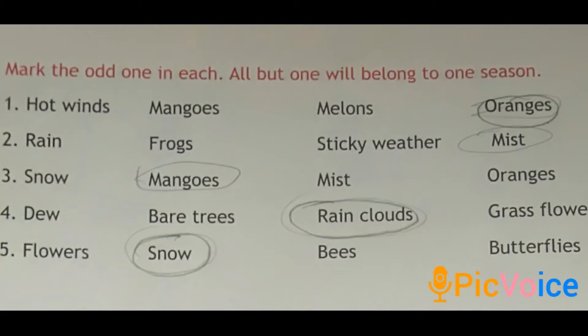Second one: rain, frogs, sticky weather, mist. Which is the odd one? We know rain, frogs and sticky weather belong to which season? Rainy season. Yes, frogs like this season, rain will be there and the weather is sticky. So which is the odd one? It is mist.